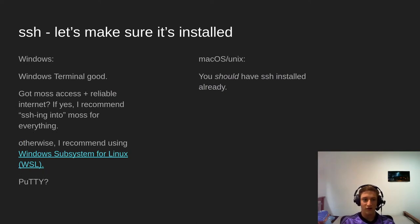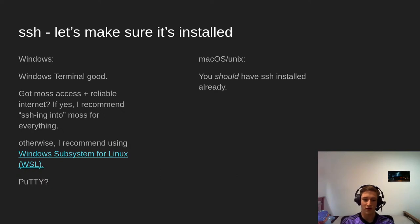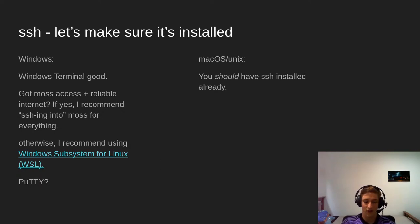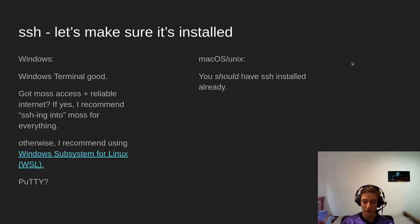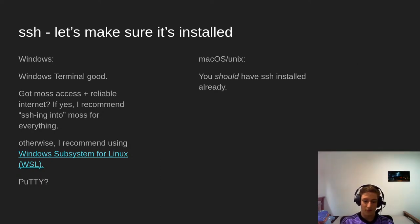Installing SSH: if you're on Windows, which I imagine is probably most people, Windows Terminal is very good — it's first party, developed by Microsoft, you download it off the Microsoft Store. It's pretty lightweight and I think it's good. I don't really like being told to install software, but I do recommend you install Windows Terminal if you're on Windows and you don't already have it.